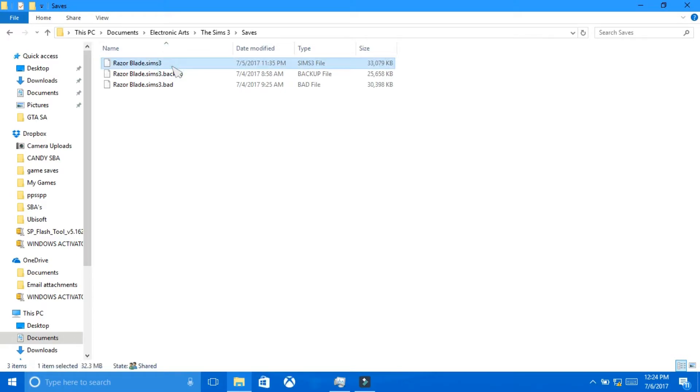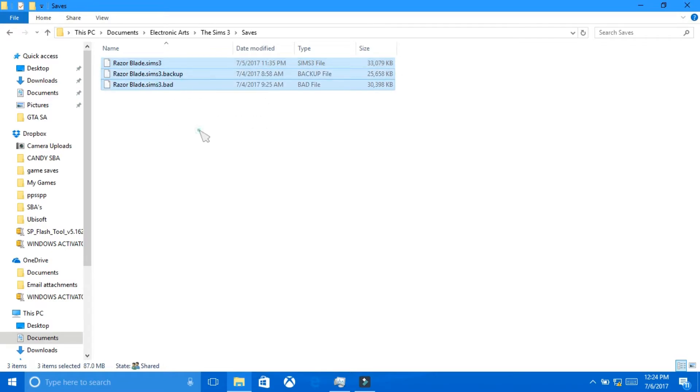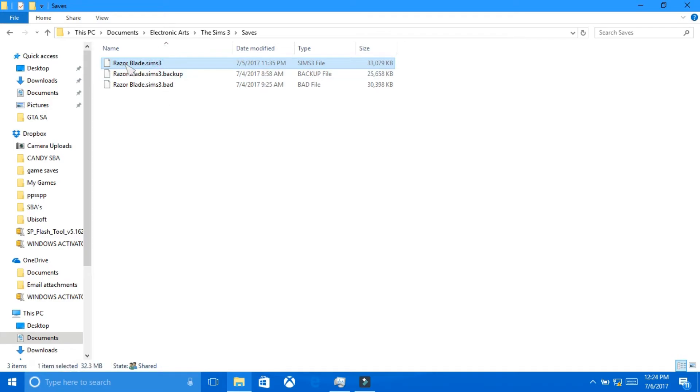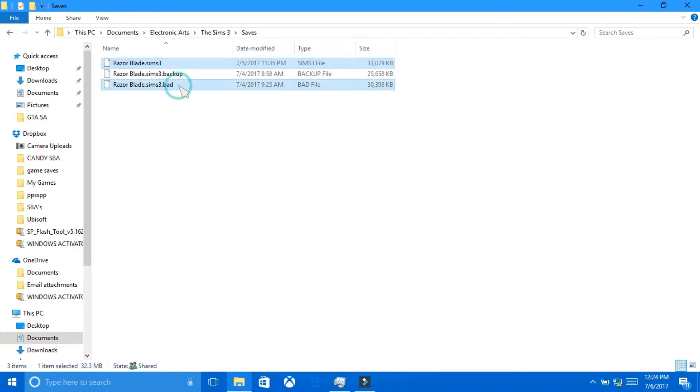So, what you need to do in order to get your save game back from the corrupted state that it's in, the first thing you want to do is delete these two files. The file that has the file extension dot Sims 3 and the one that has dot bad. You need to get rid of both those.